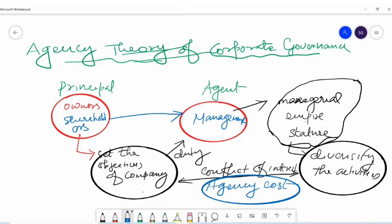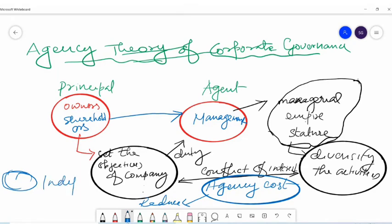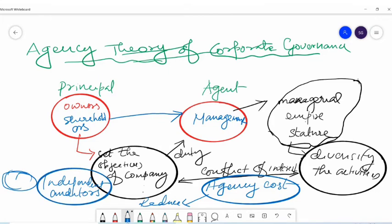How can we reduce this agency cost? Our first remedy is the appointment of independent auditors. If independent auditors are appointed in an organization and they critically examine the activities of management — the books of accounts prepared by management — that reveals every malpractice and every activity, good or bad, to the shareholders. They become aware of managerial activities and diversification, and can take steps to correct management.